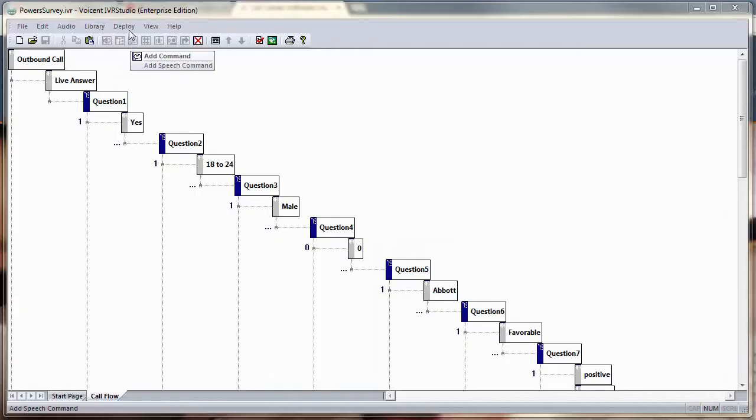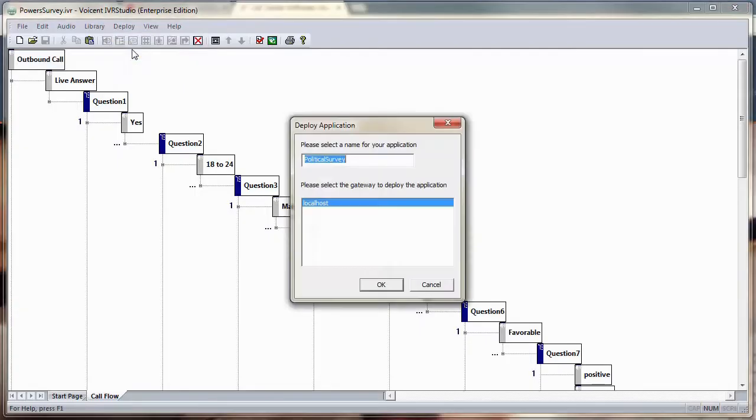Welcome to VoiceEnt. In this Autodialer demo, we'll show you how to set up an automated political survey campaign. To start, we'll deploy our IVR application and name it Political Survey.